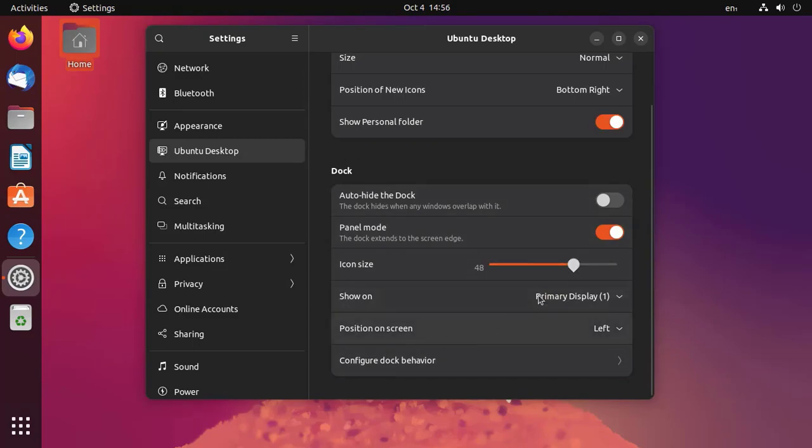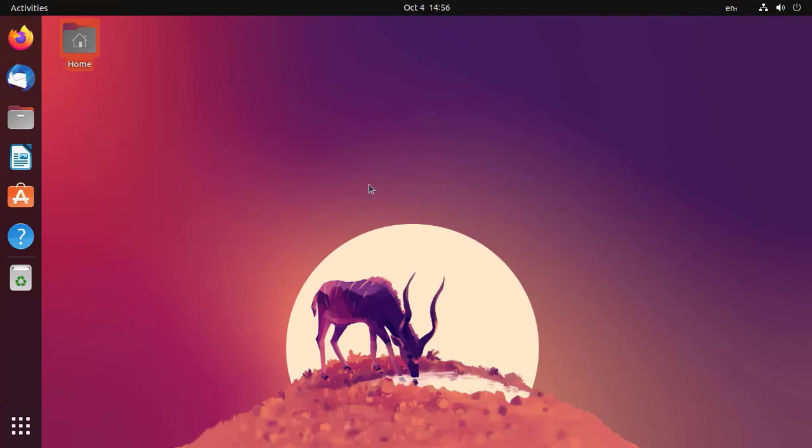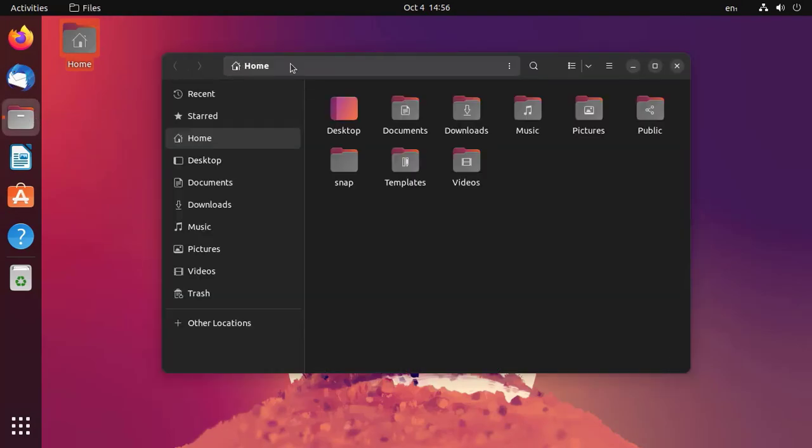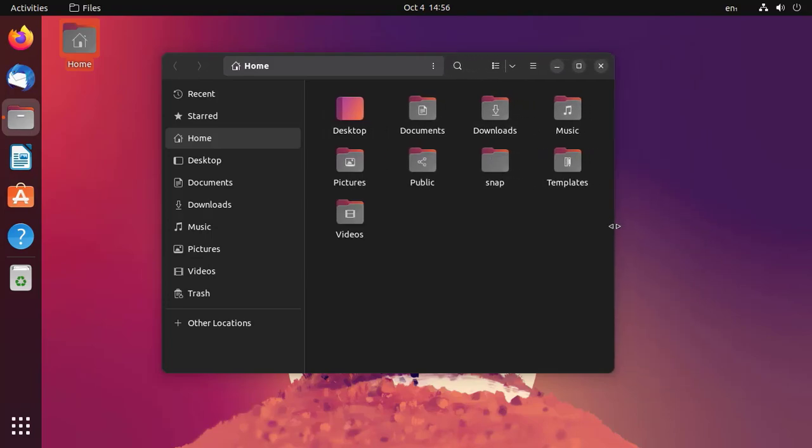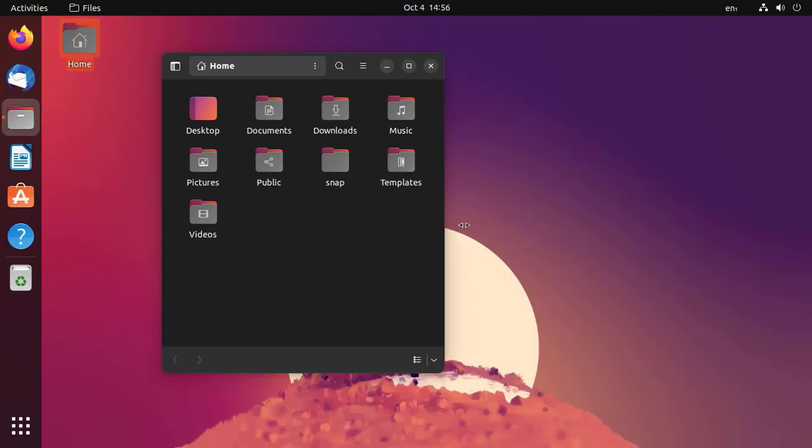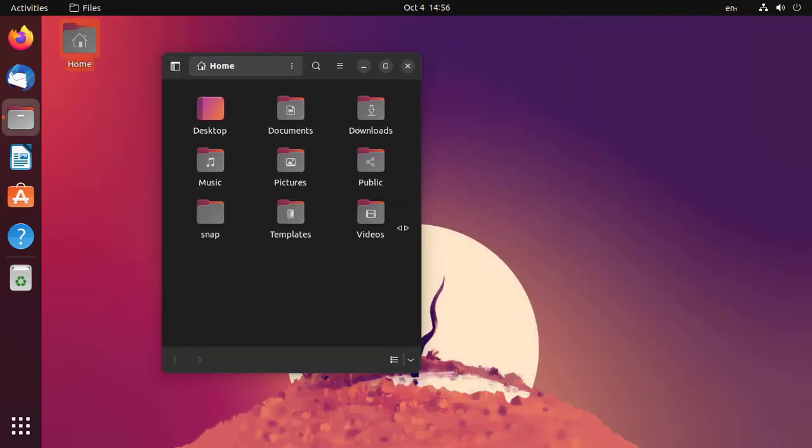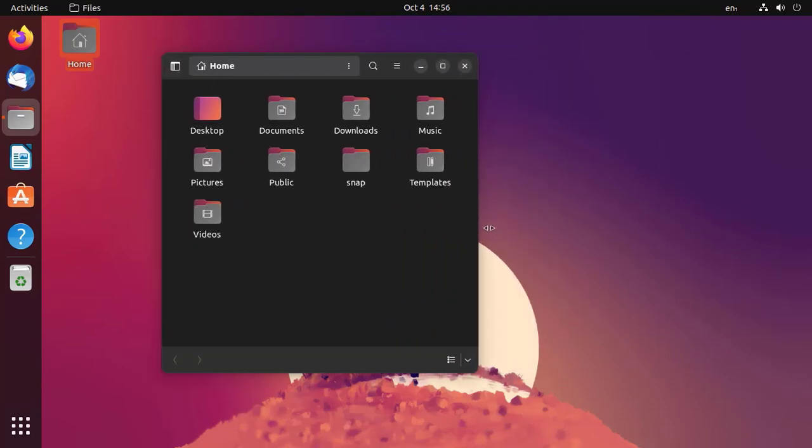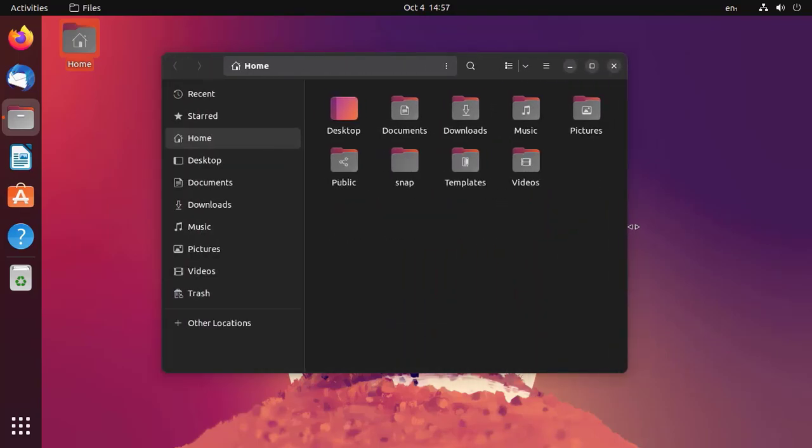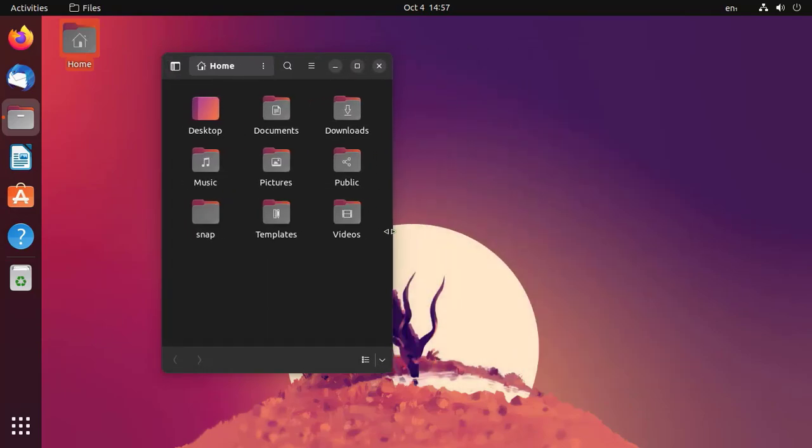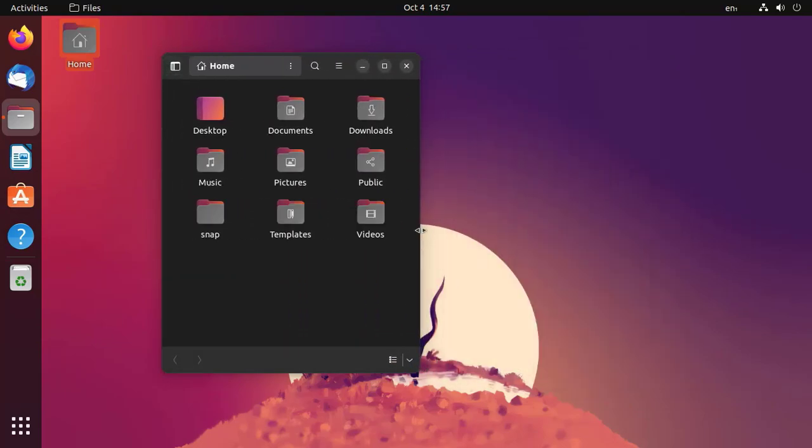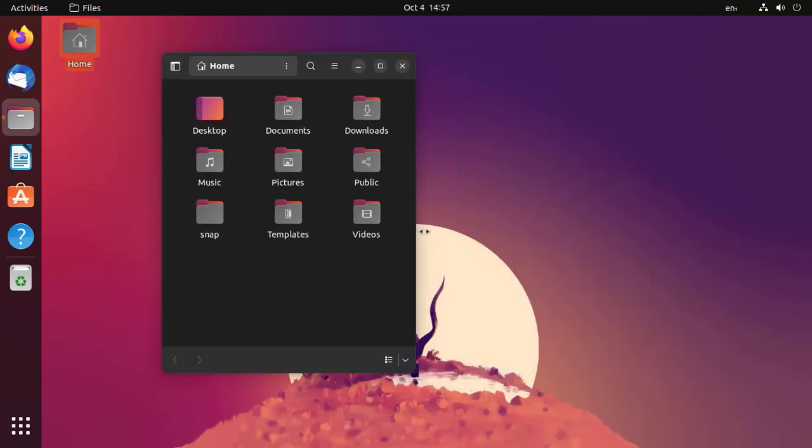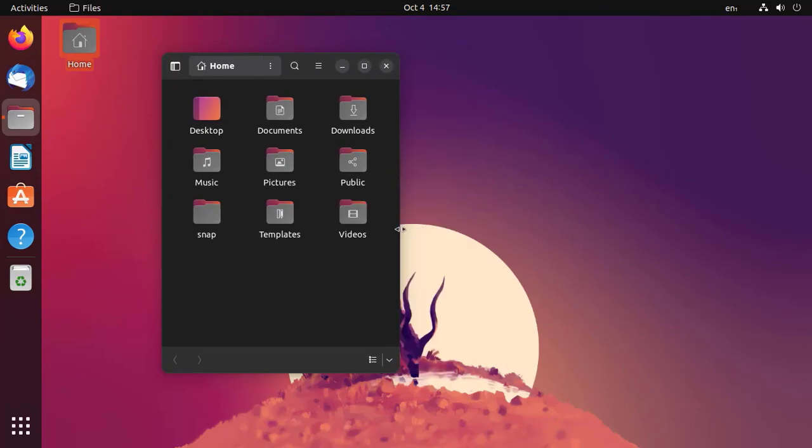The default file manager Nautilus is now fully adaptive. As we resize the width of the window, it changes its layout automatically. You can see that as we reduce the width, the sidebar disappears and can be accessed from the menu.